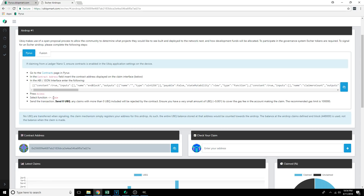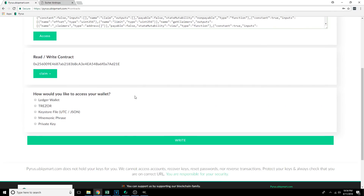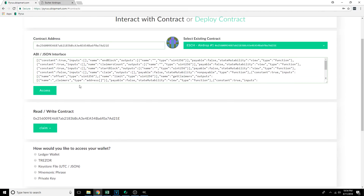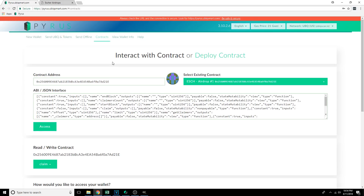Now we see Read/Write Contract. The Escher Airdrops page is telling us to select function Claim. So we're going to select a function and choose Claim. Note: you actually want to click on Contracts right away rather than going to SendUbic and Tokens first, since you'll have to re-enter your wallet credentials on the Contracts page.